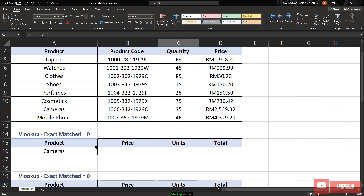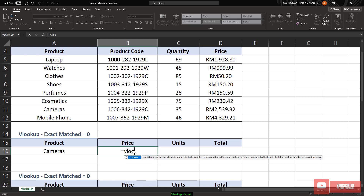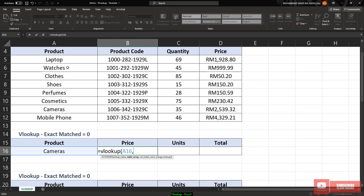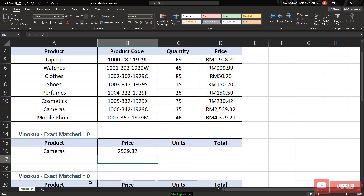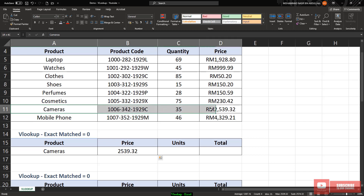Let's say we want to do some manipulation. I want Excel to find the price for camera. I just use VLOOKUP, the word I want Excel to search is 'camera', from this table — find the word camera and return the price value. Price is on the fourth column: first, second, third, fourth. Column four and false for exact match. It will return the price for camera, which is 2539.32.